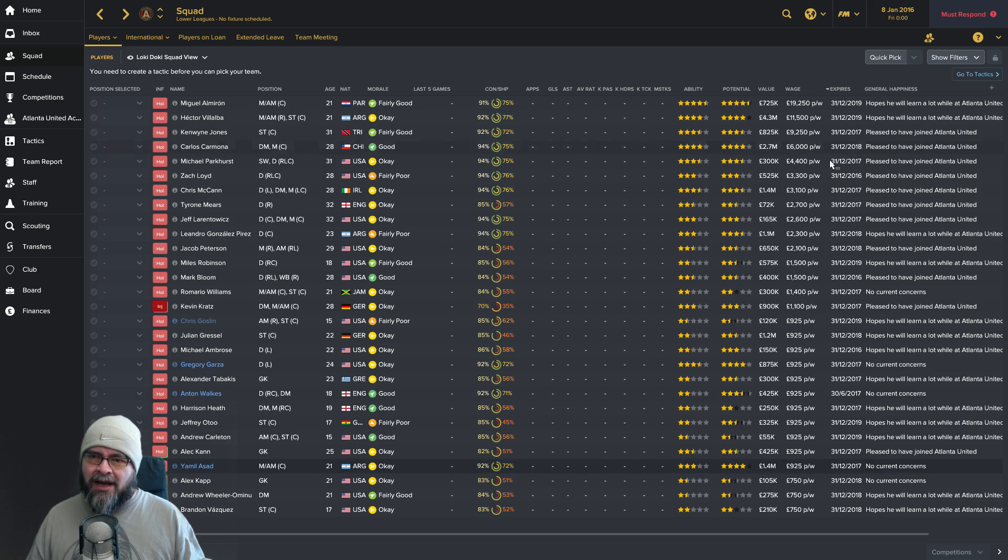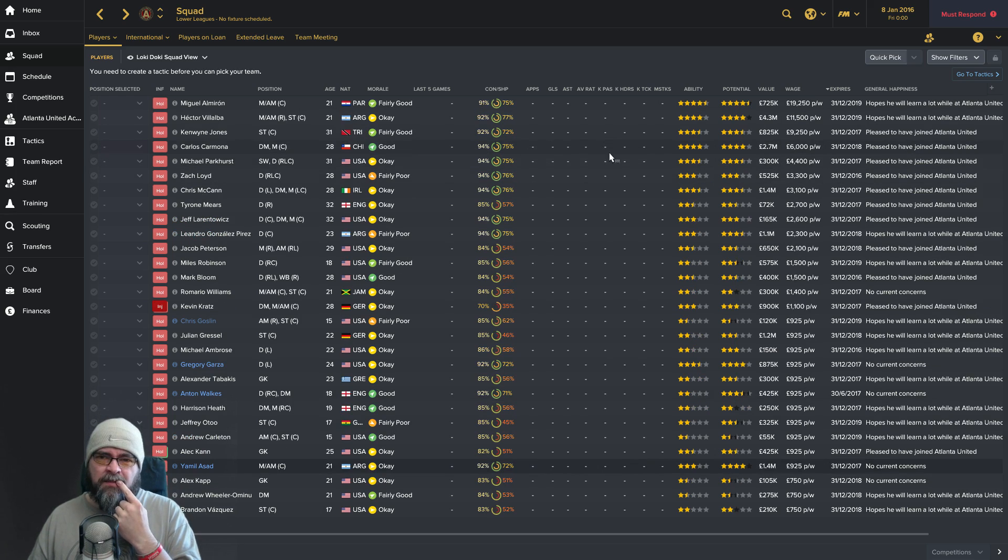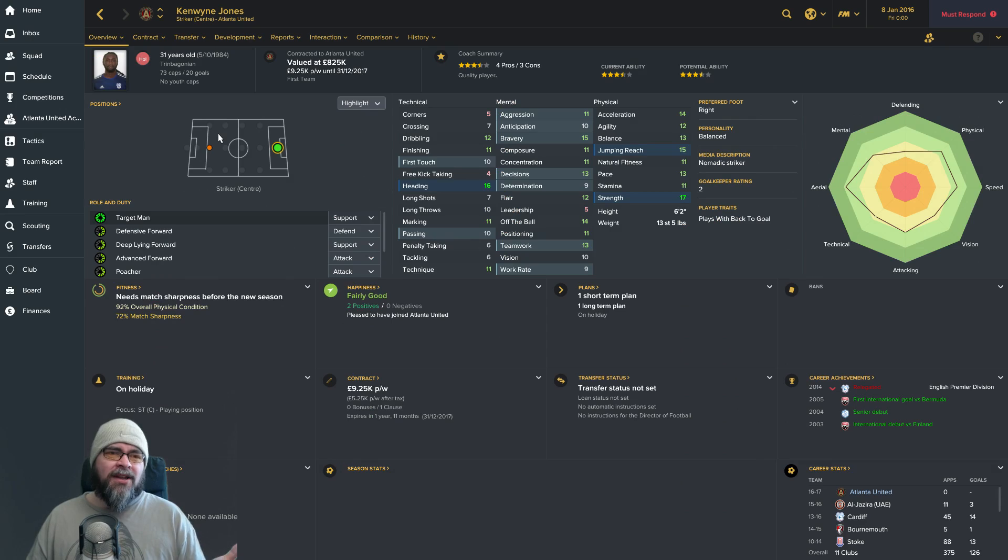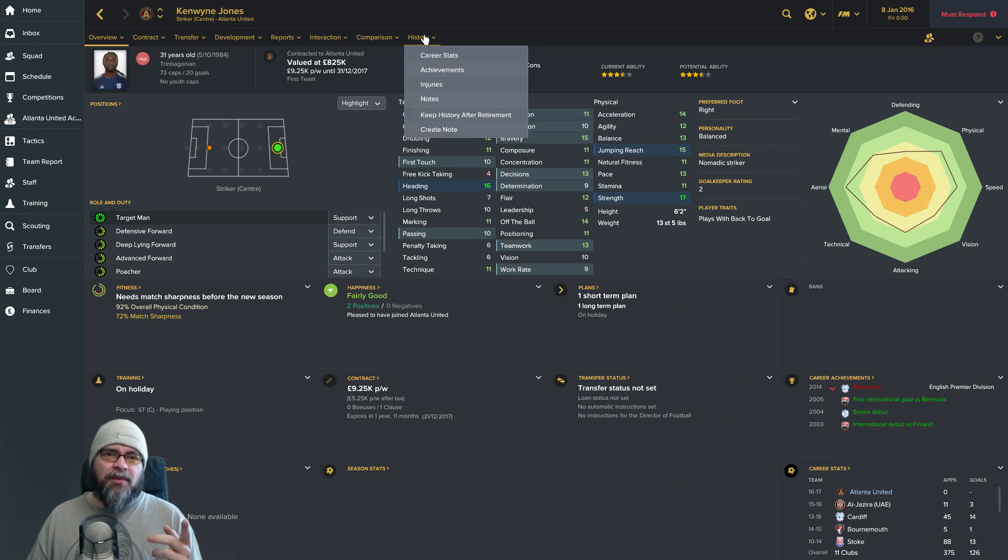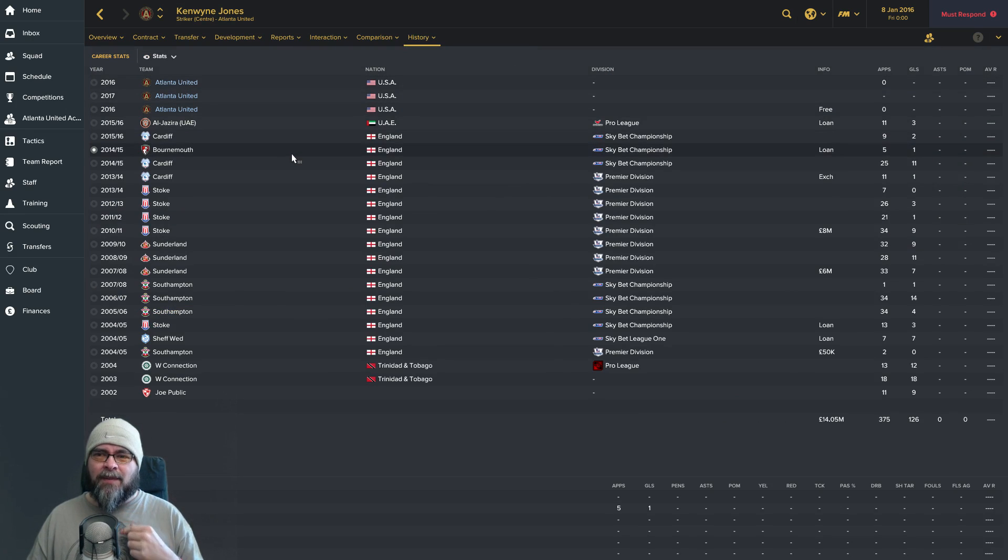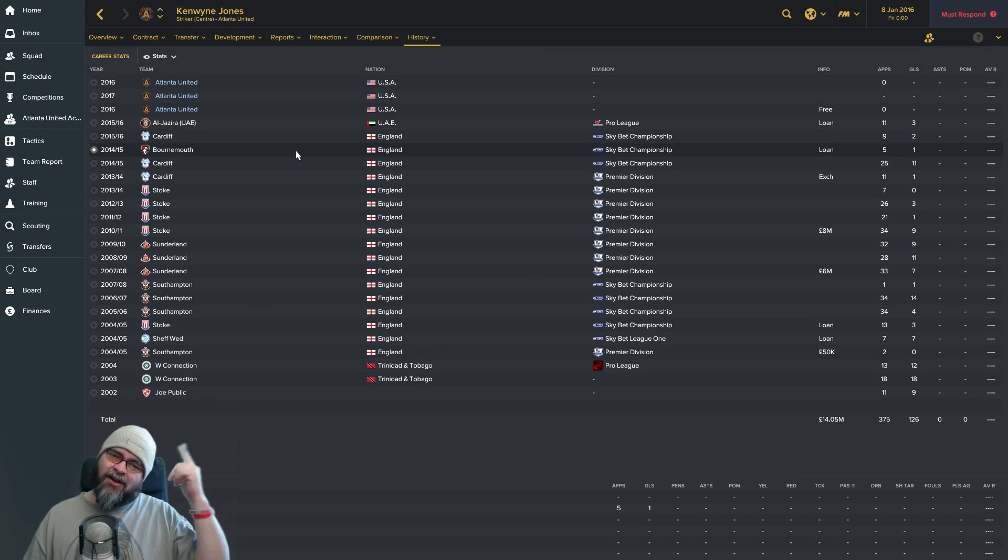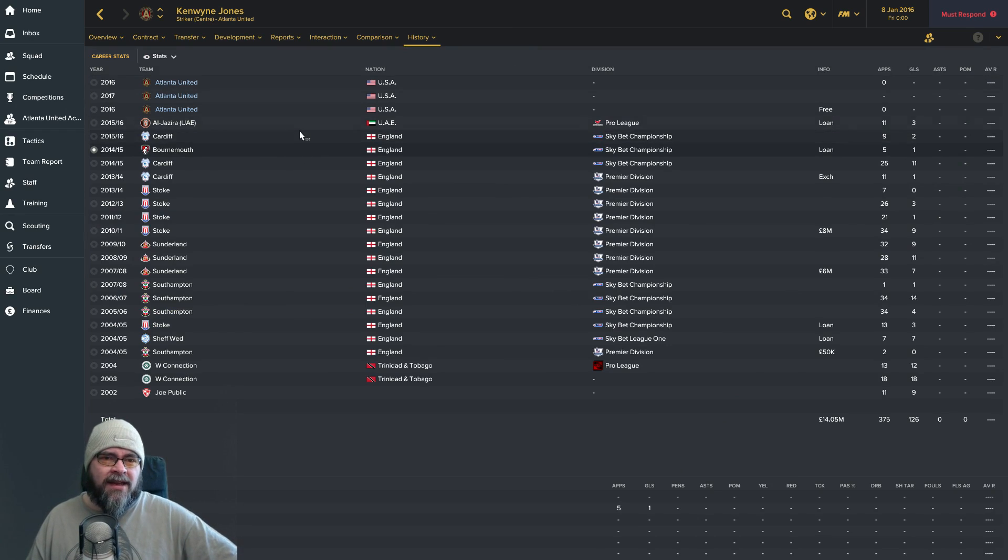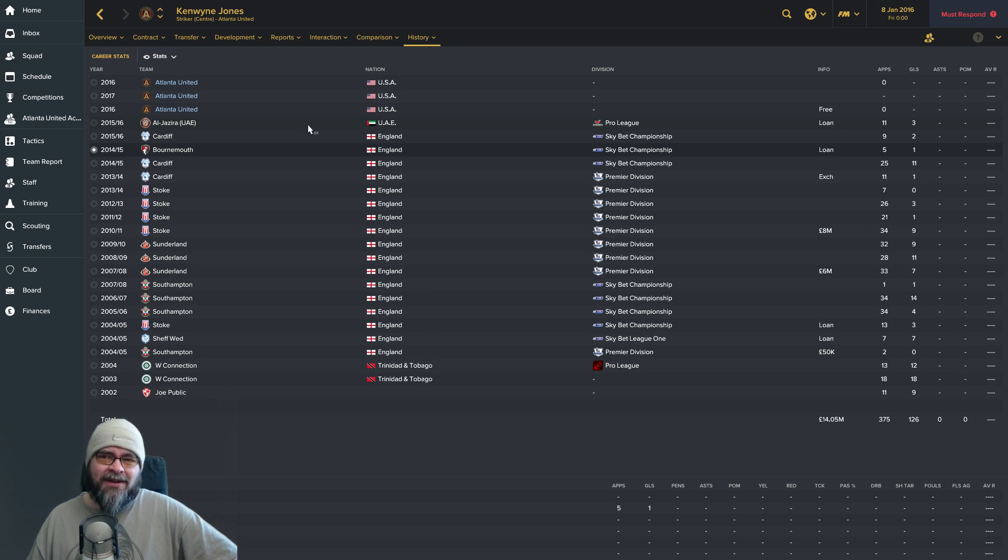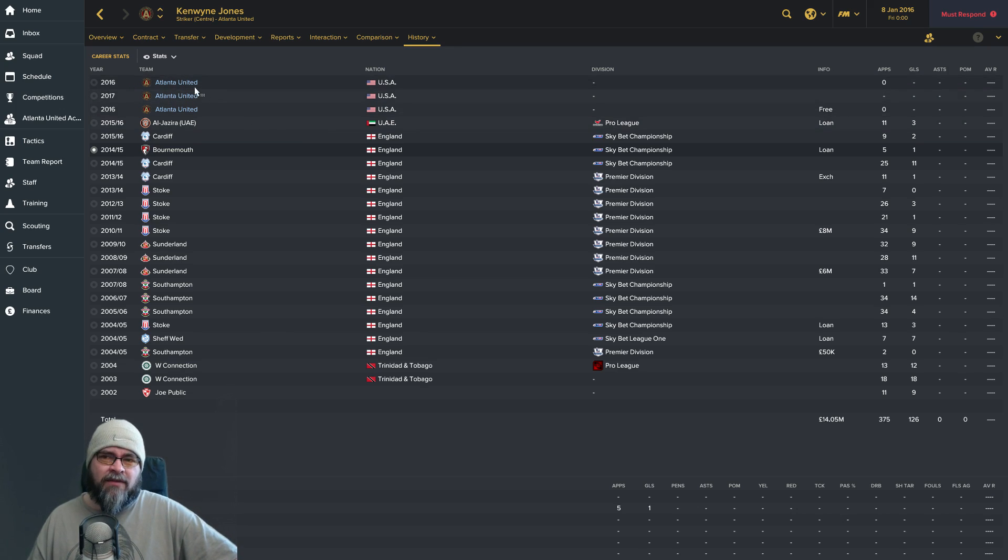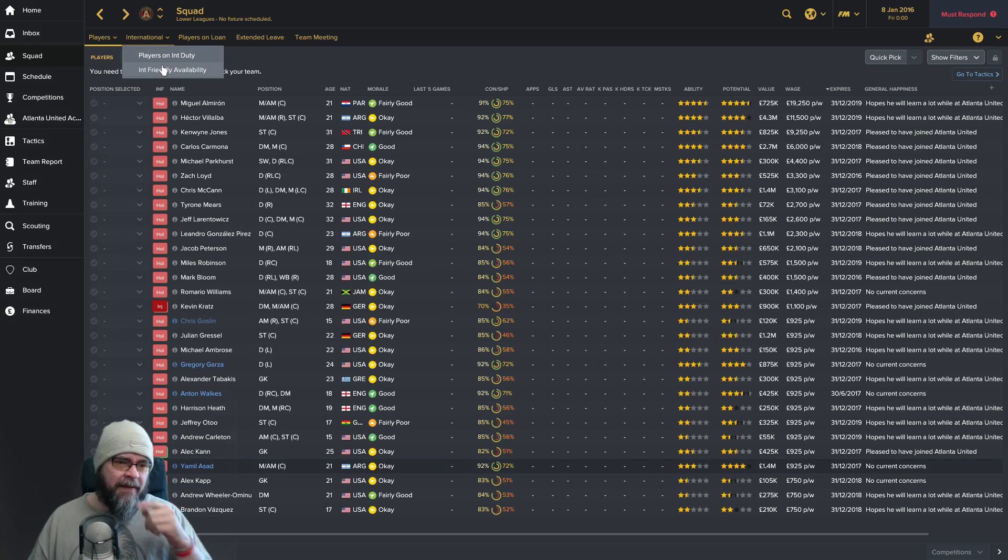Then we've got this guy, Hector Villalba, Argentinian right winger. Very good pace. We've got a couple of really decent players here. We've got Kenwin Jones, Bournemouth legend. He was on loan at Bournemouth for a season and scored one really important goal. Then he went to UAE for a bit and now he's Atlanta for apparently three seasons and has never played a game. Interesting.